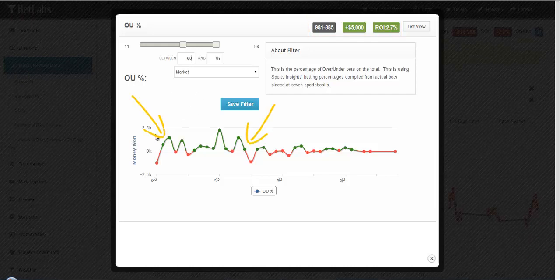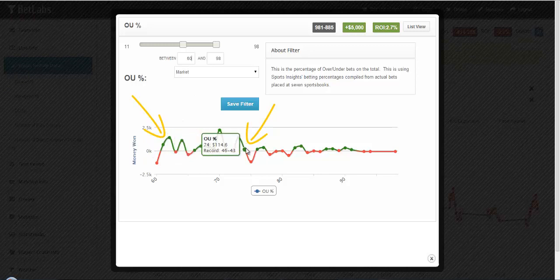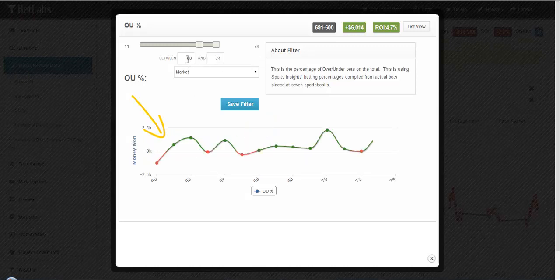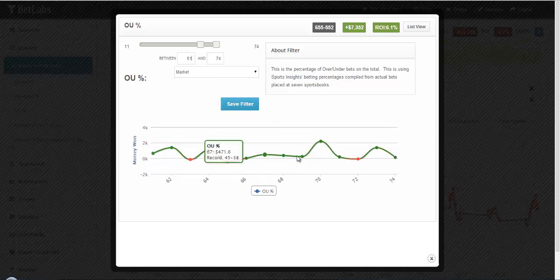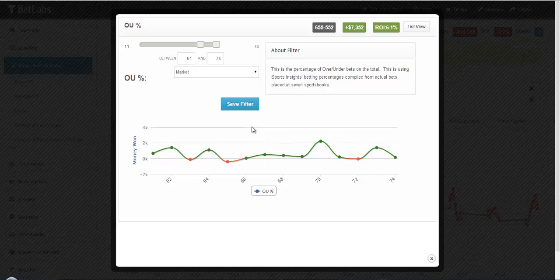Again, you could use the graph. You could refine that a little bit more. You can find your endpoints there. You can easily use the graph to find solid endpoints. Just make sure you're not overfitting or mining your system.